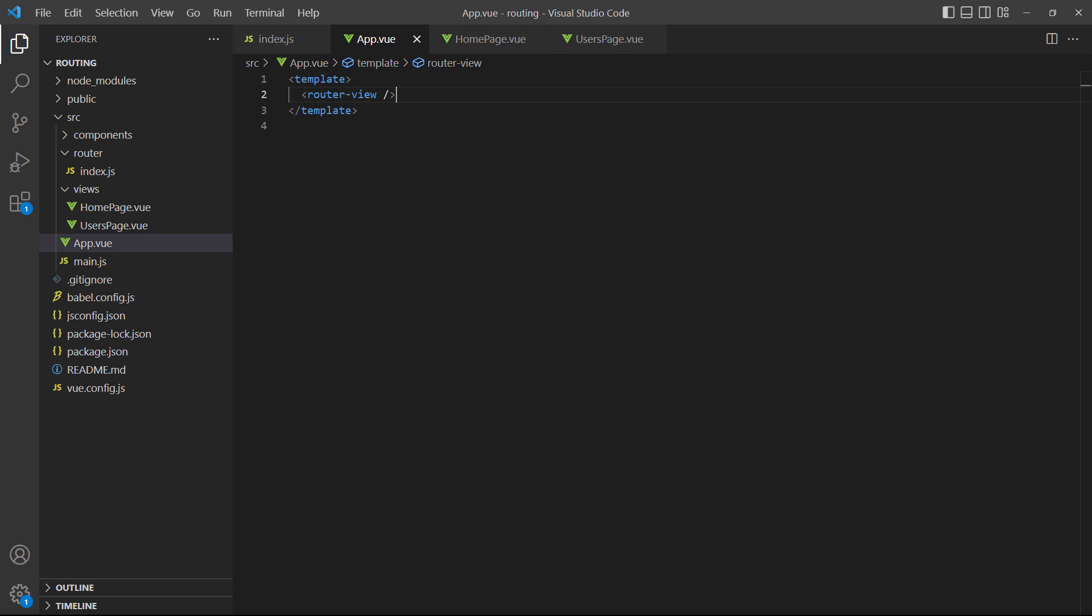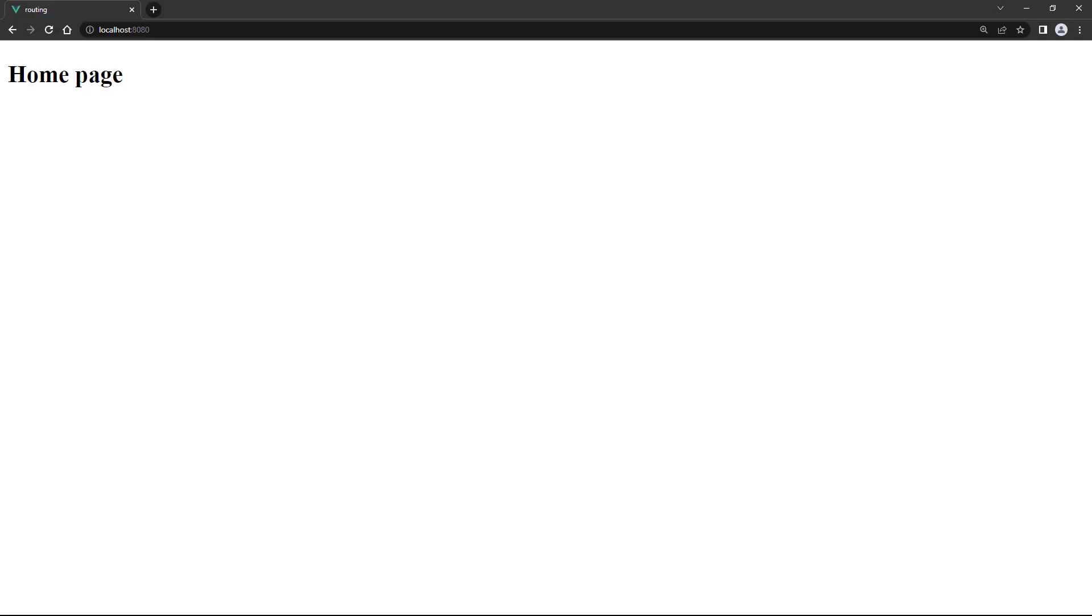We don't need to import them here because they're already imported in the router's index.js file. The router will handle loading and unloading the views behind the scenes. We don't have to do it manually like we do with regular components. If we run the example in the browser, we'll see a heading with the text home page, which means our home view was loaded successfully. And if we go to slash user in the browser, it will show the users component.